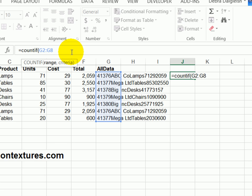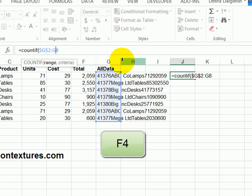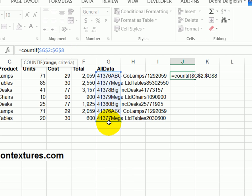So I'll click in the G2, press F4, click in the G8, press F4. That locks that range. So this is not going to change. It's always going to look here for the data, comma.